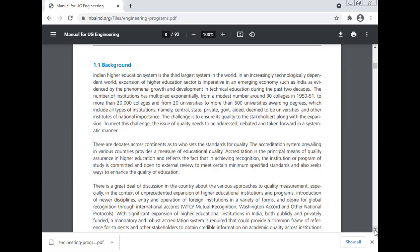The number of institutions has multiplied enormously — from a modest number of 30 colleges in 1950-51 to more than 20,000 colleges, and from 20 universities to more than 500 universities awarding degrees, which include all types of institutions: central, state, private, government-aided, deemed universities, and other institutes of national importance. The challenge is to ensure quality to the stakeholders along with this expansion. To meet this challenge, the issue of quality needs to be addressed, debated, and taken forward in a systematic manner.